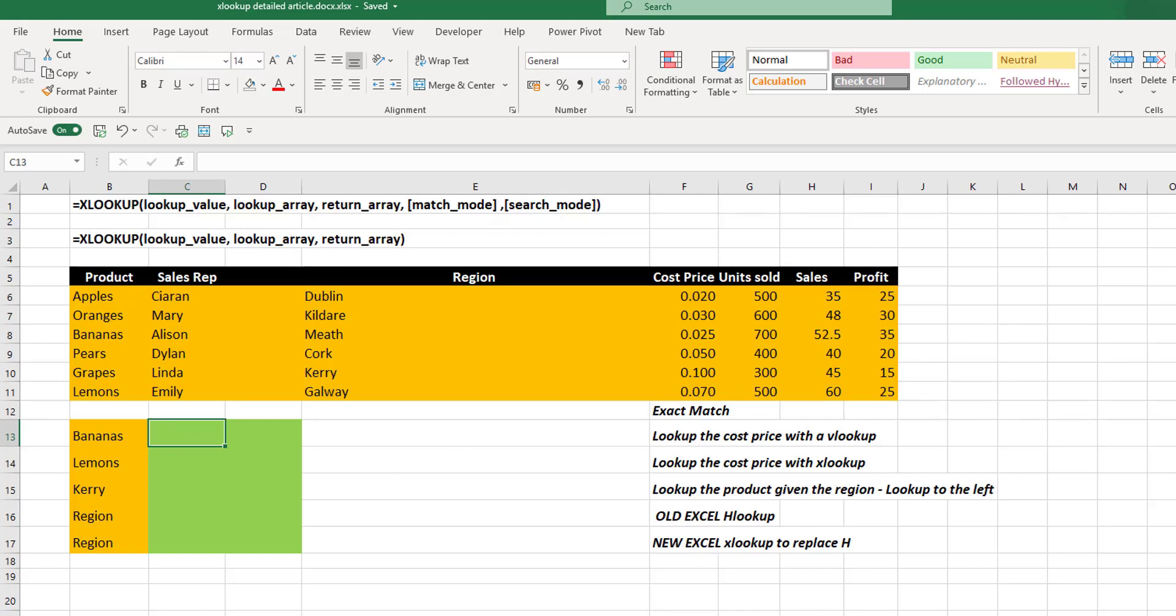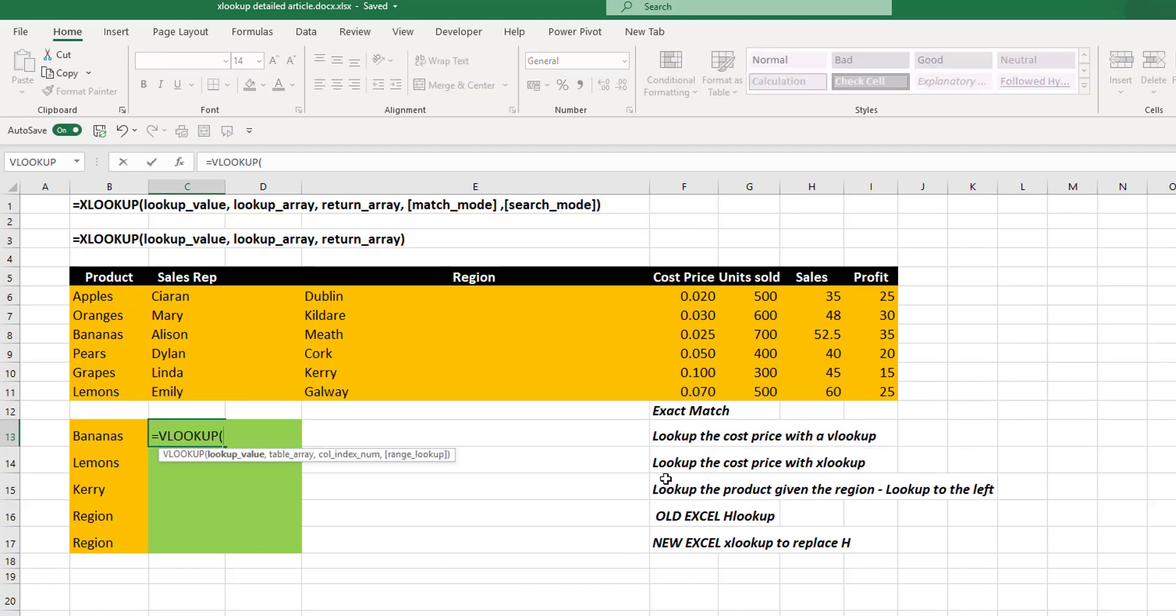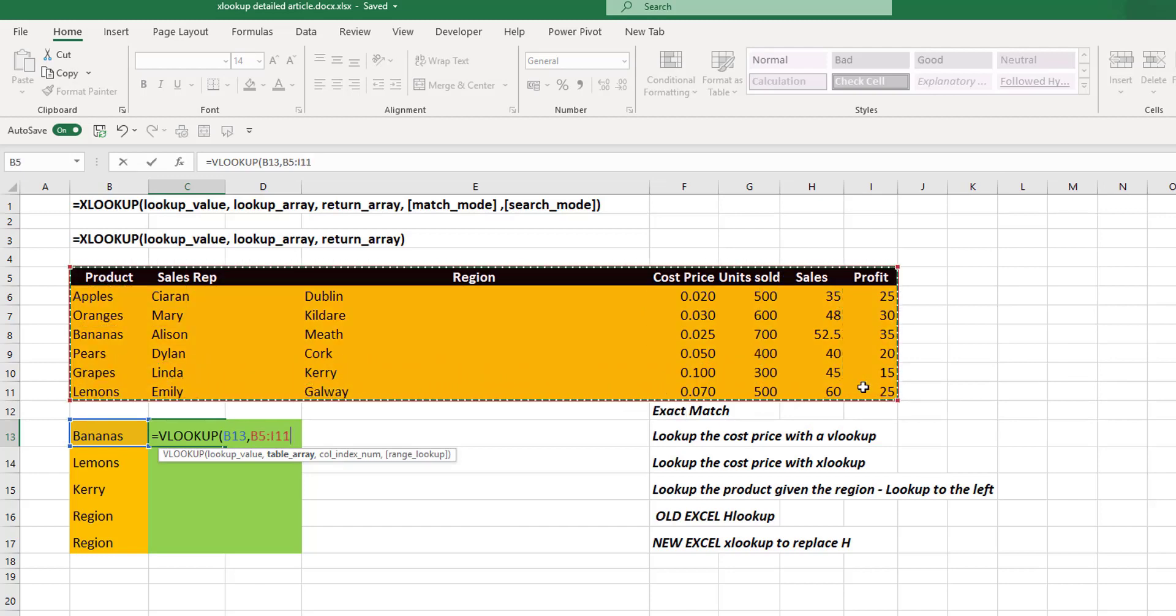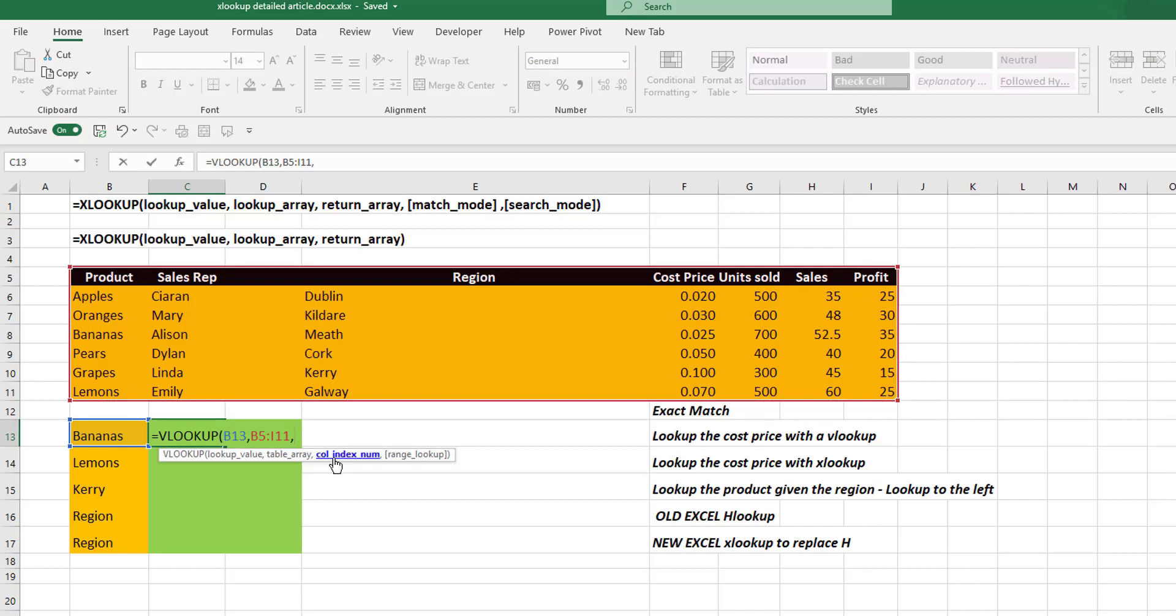Let's look up the cost price of our banana items using the old VLOOKUP. And the old VLOOKUP first looks for a lookup value, which we'll select to be our bananas. Then it looks for a whole table array. So we can select our entire table. After that, it looks for a column index number. So what column is it that you want to return the data for?